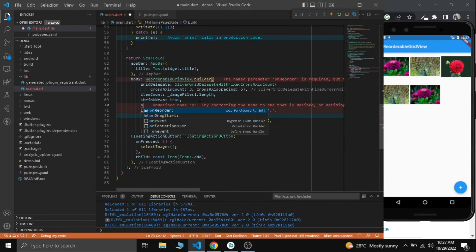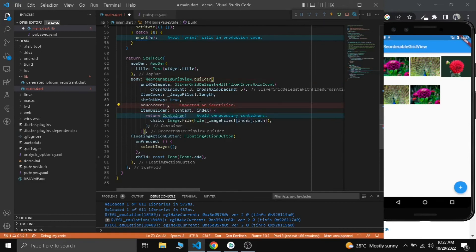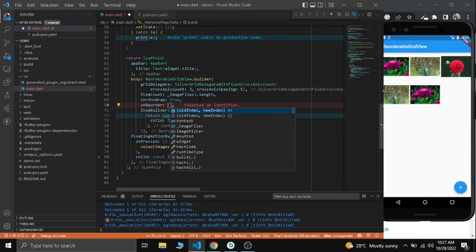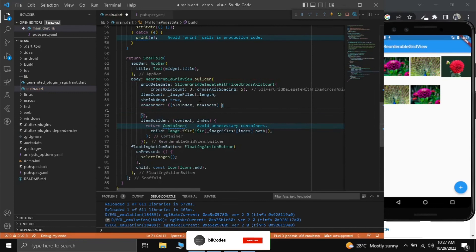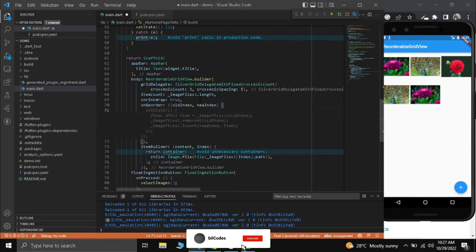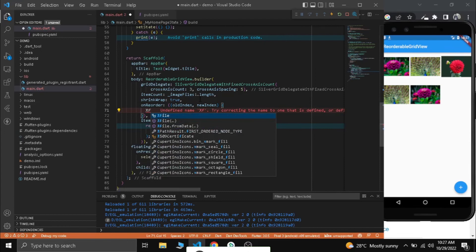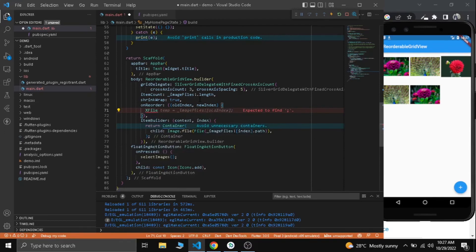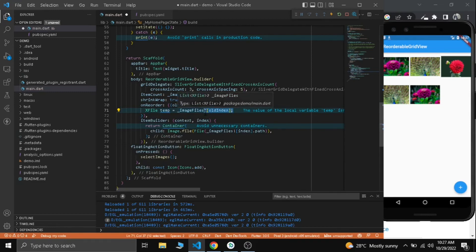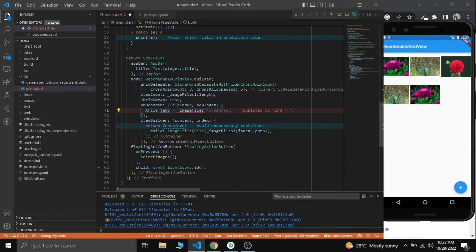Instead of this grid view here, let's add reorderable grid view and import it. Now we need to add an on reorder parameter here. On reorder we have an old index and new index. First of all we need to remove the old path and add the new path.